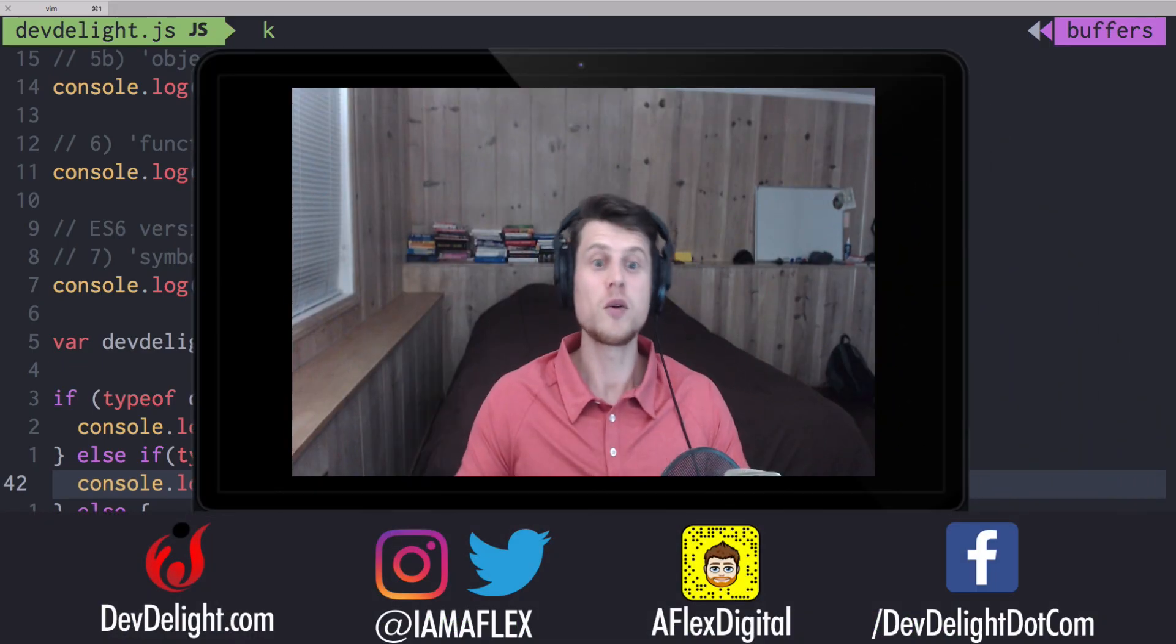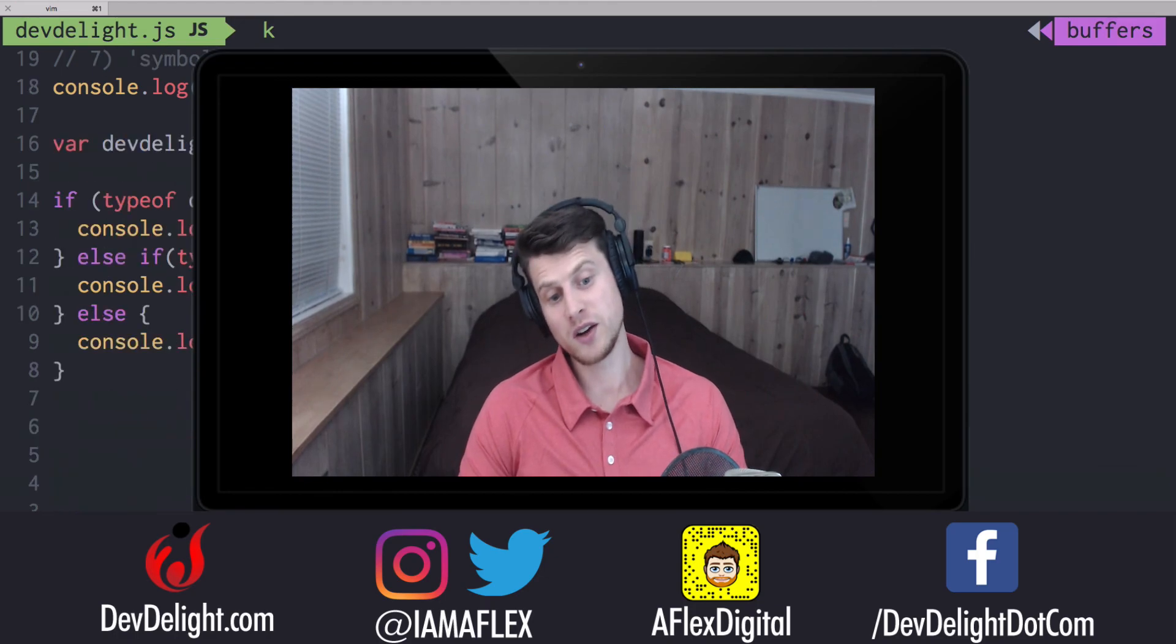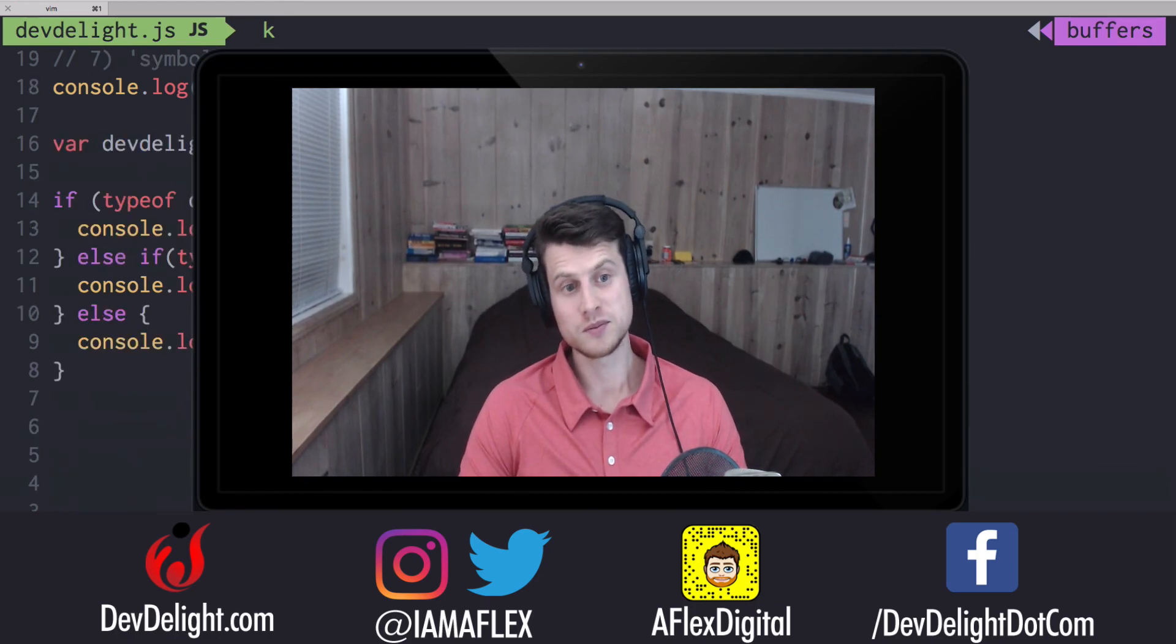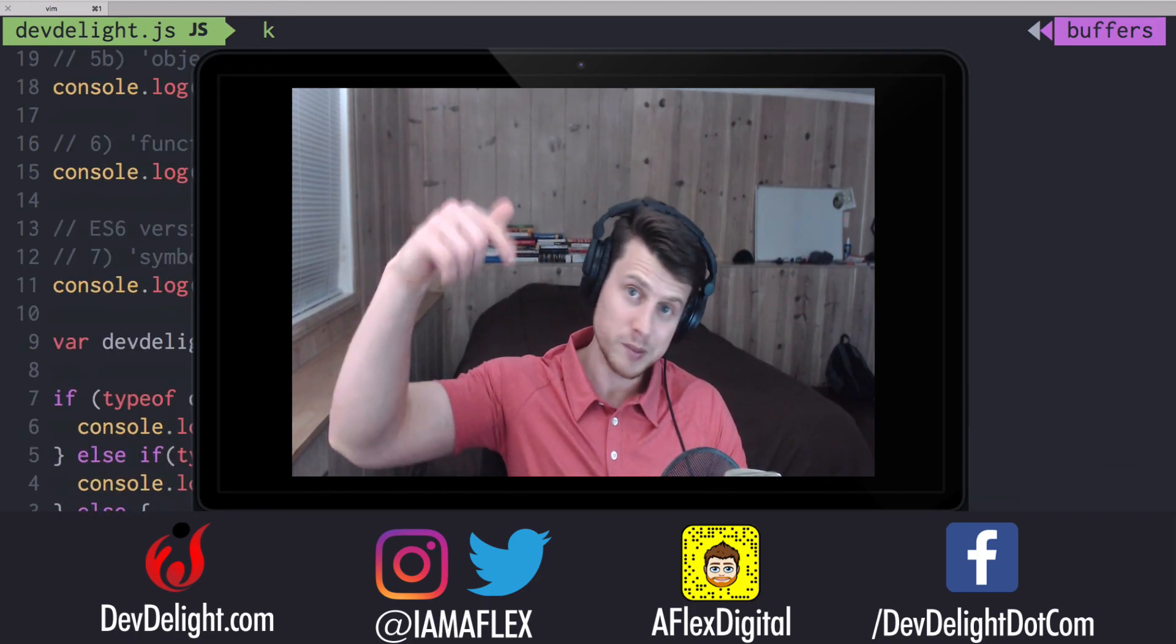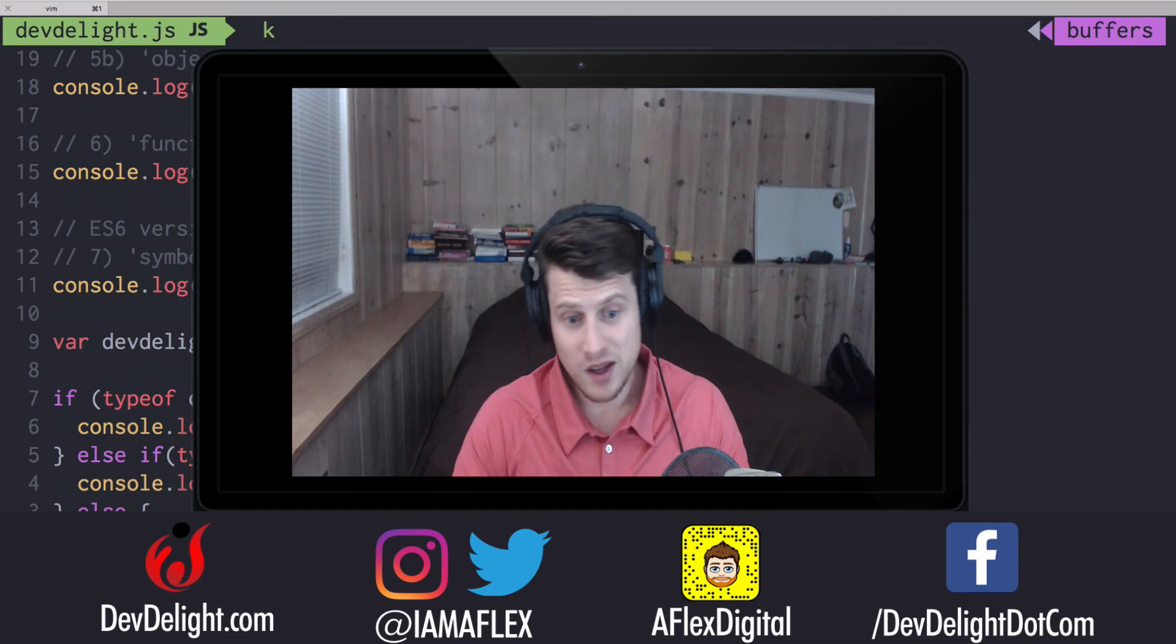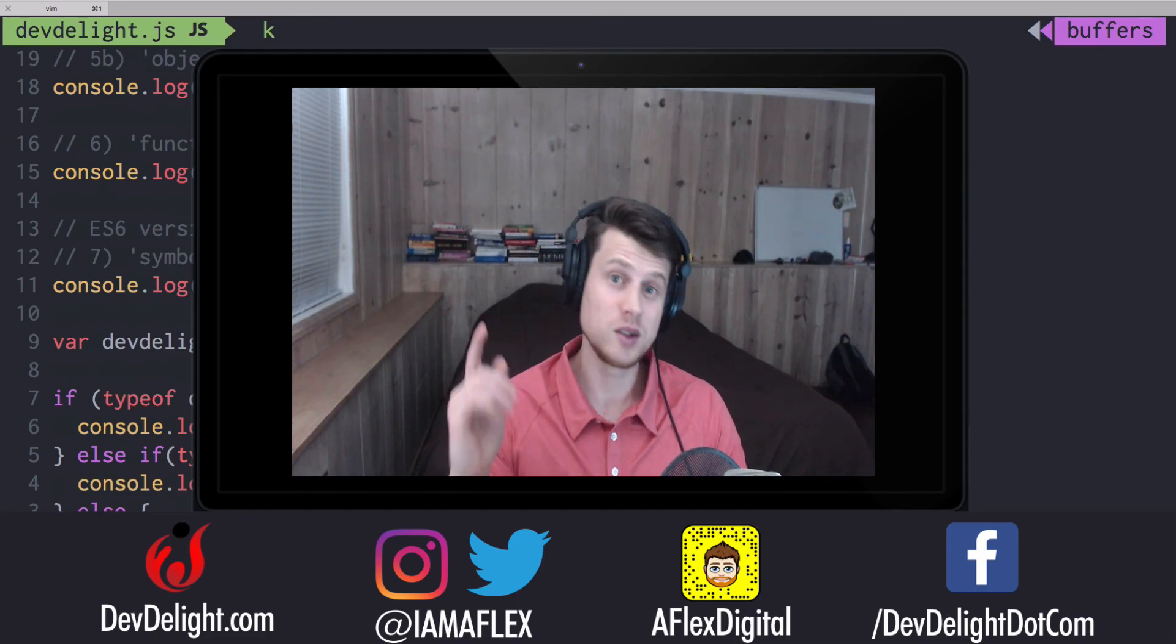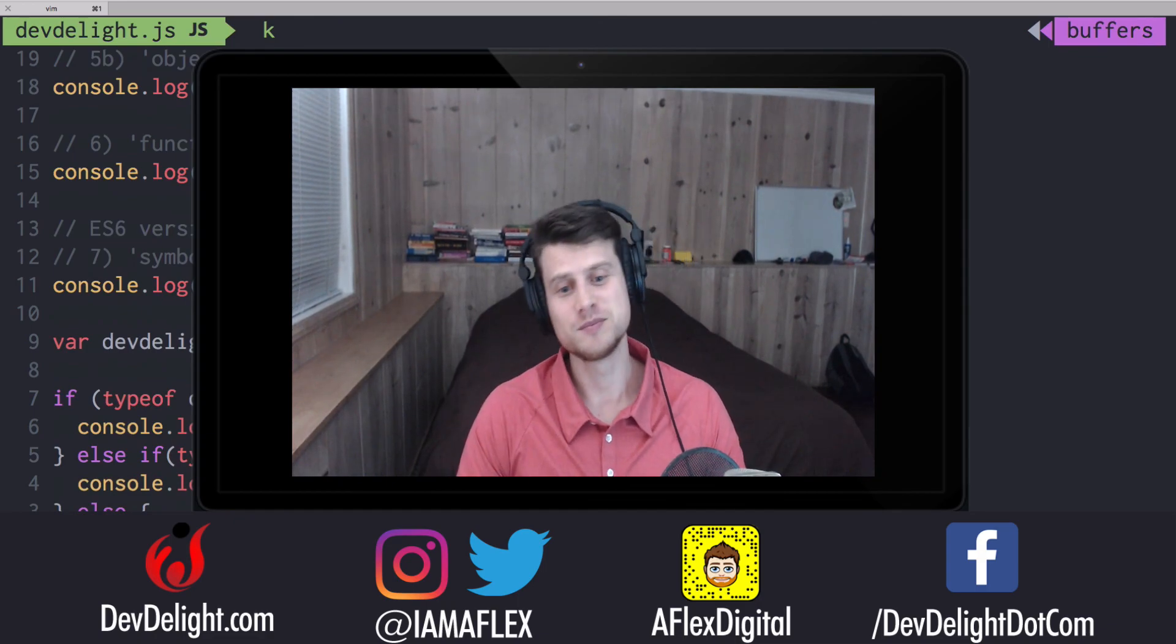So I hope you enjoyed this video. Please subscribe somewhere below, and I'll see you next time.